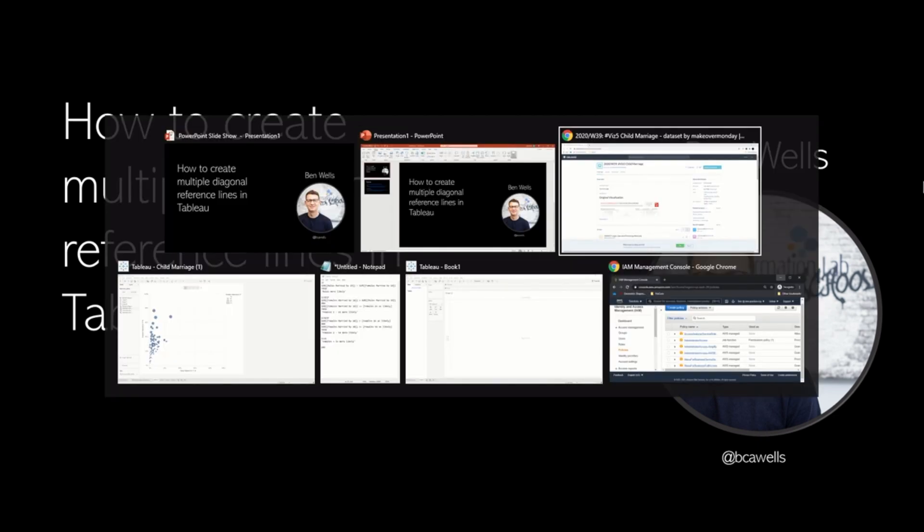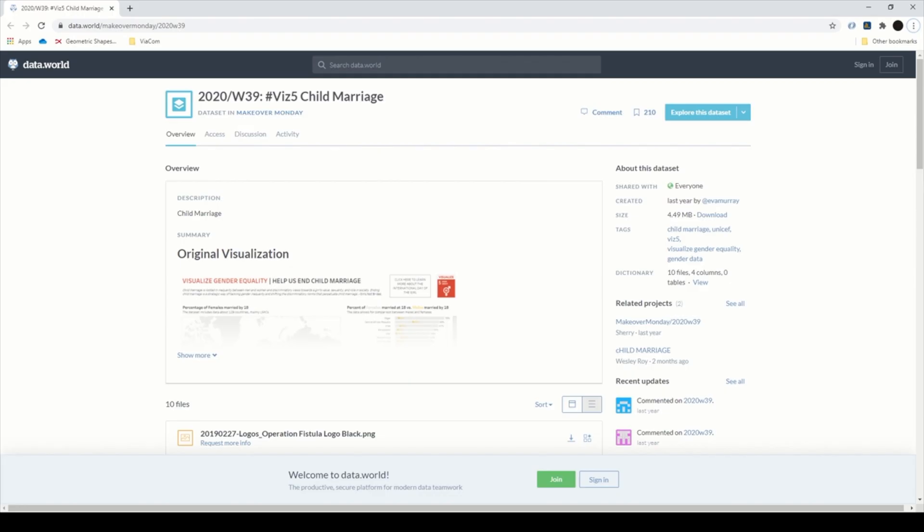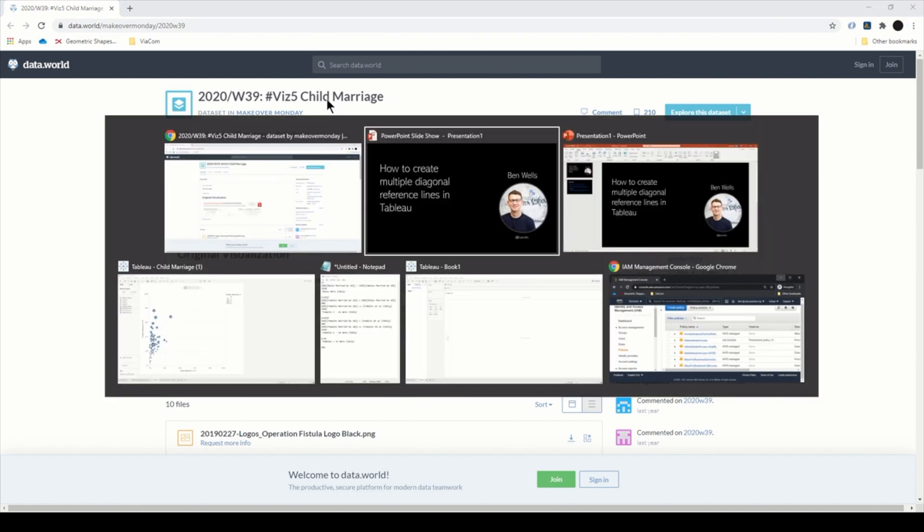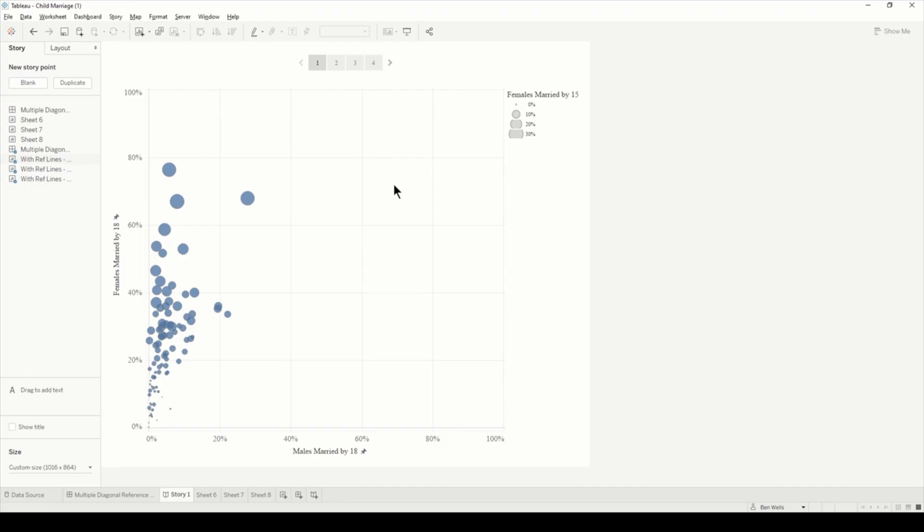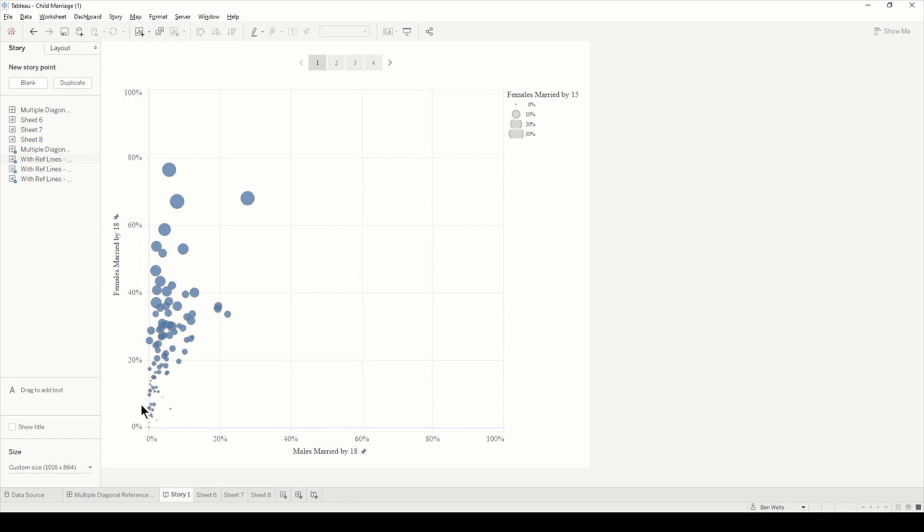I was creating a Makeover Monday visualization on child marriage and I started my analysis by building a scatter plot. It was showing some kind of story but I wanted to add some extra context. I thought if I could add some lines to determine how much more likely a female was to be married than a male, this could really add that extra easy accessibility to a reader.